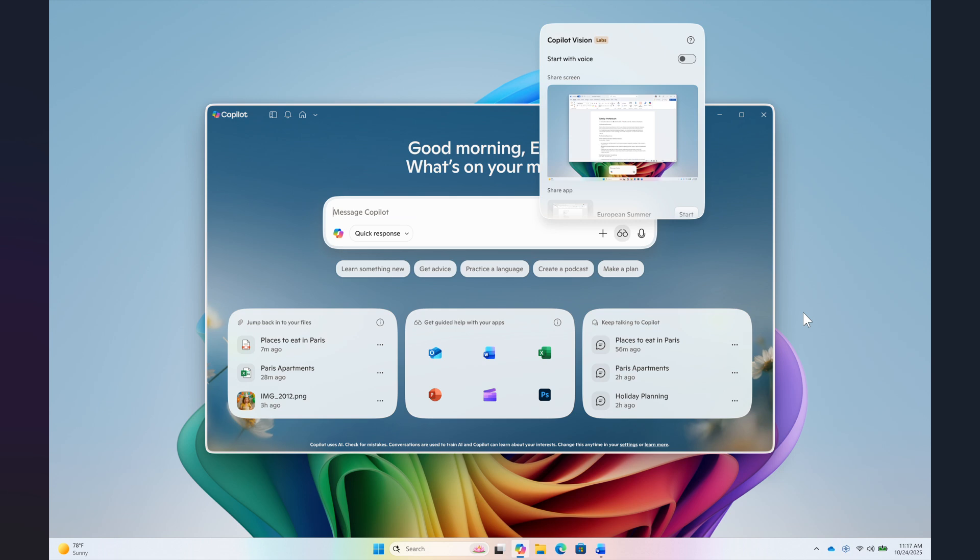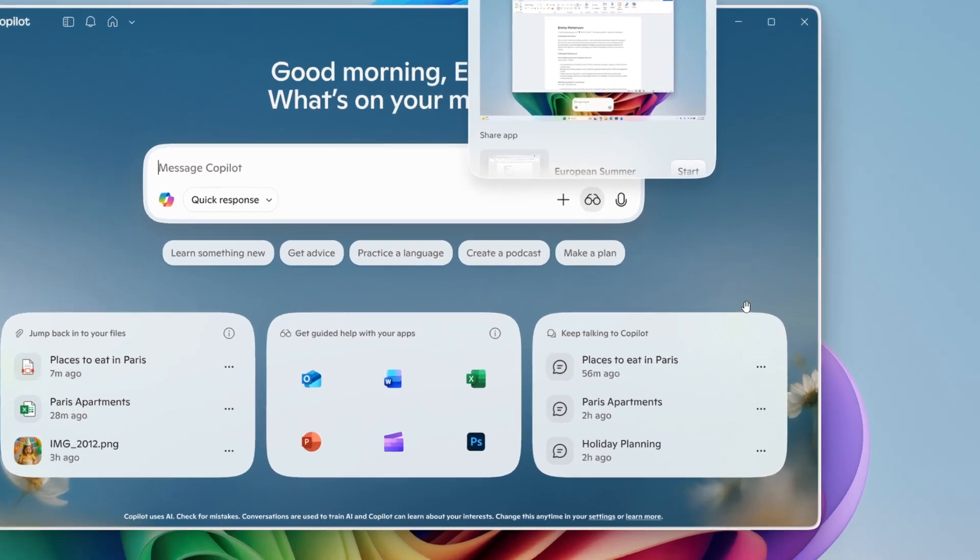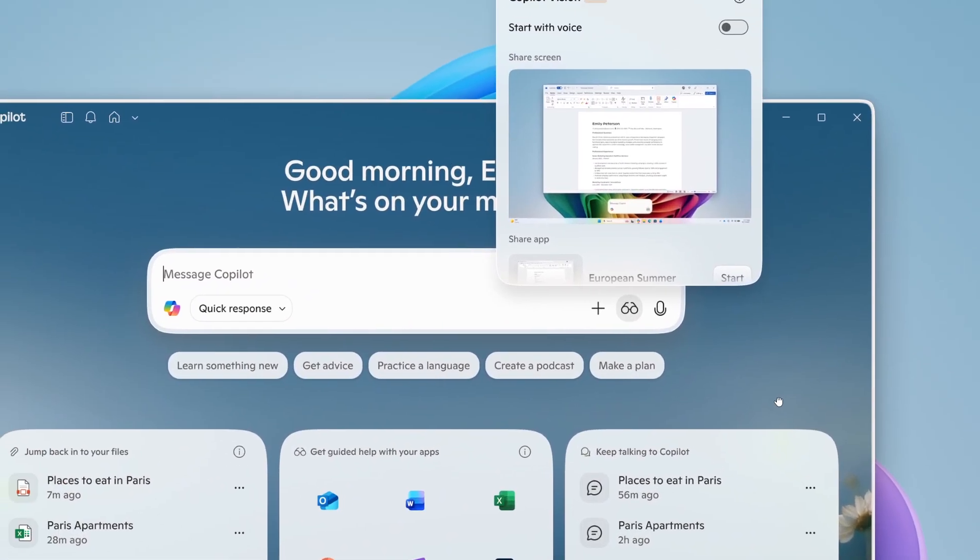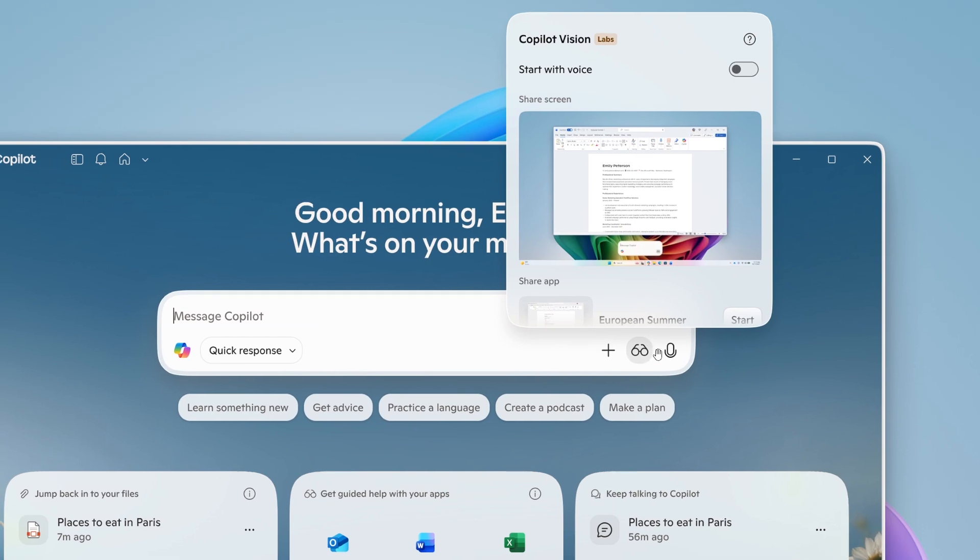To get started, click the glasses icon in the composer, toggle off the start with voice setting, and select which app or screen you want to share with Copilot.